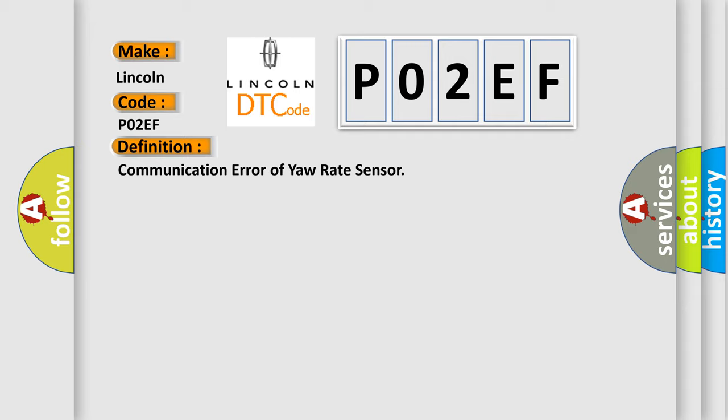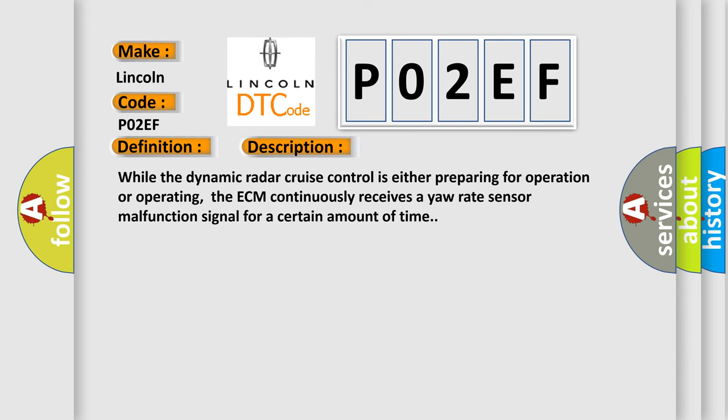And now this is a short description of this DTC code. While the Dynamic Radar Cruise Control is either preparing for operation or operating, the ECM continuously receives a yaw rate sensor malfunction signal for a certain amount of time.